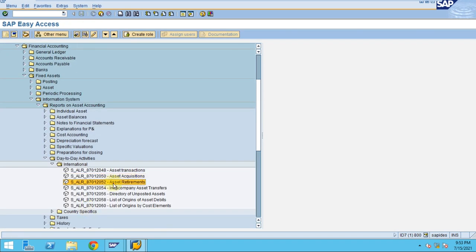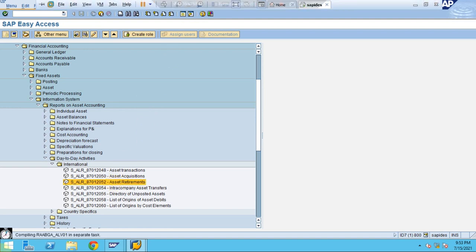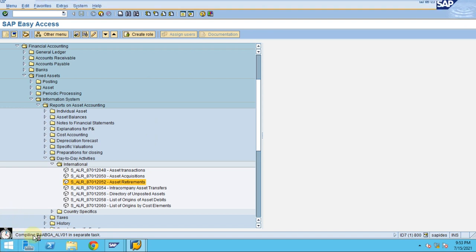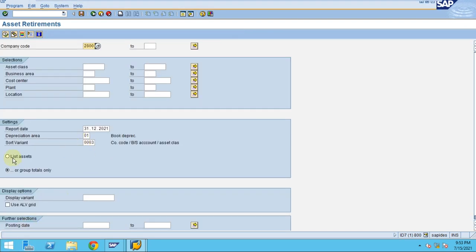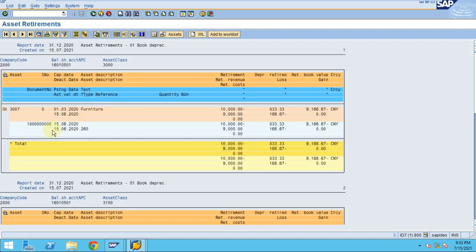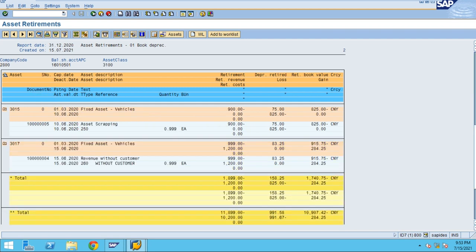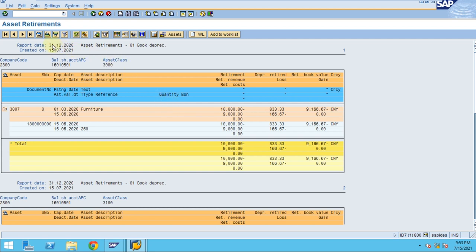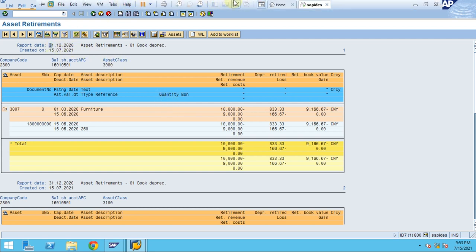Now let's go to Retirements. If it's the first time running this report it may take some time. Click Execute. You can now see the retired assets. Under Retirements, the system only shows assets that were retired during a given period.